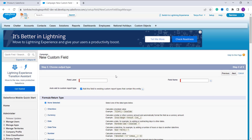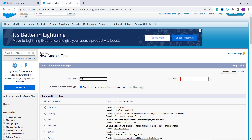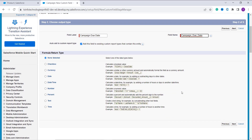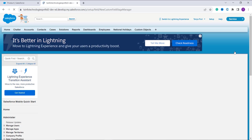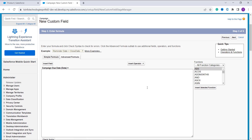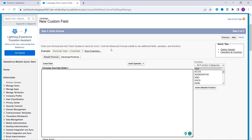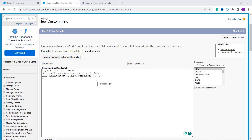Now we enter the field label — I choose 'Camping Due Date' as the field label name, and the field name auto-populates. We choose the formula return type of Date and click Next. In the advanced formula editor I enter the formula. If you want this formula, you can get it from the article linked in the description box.